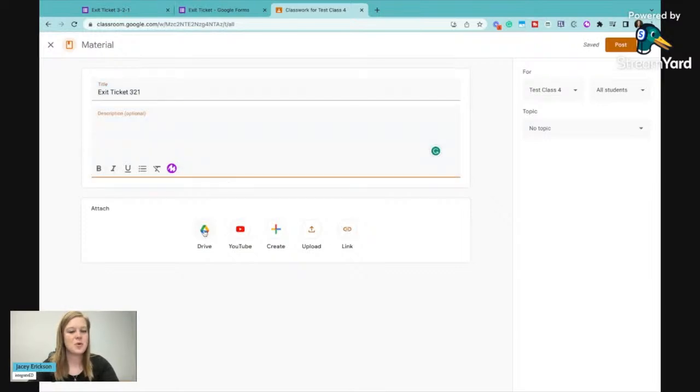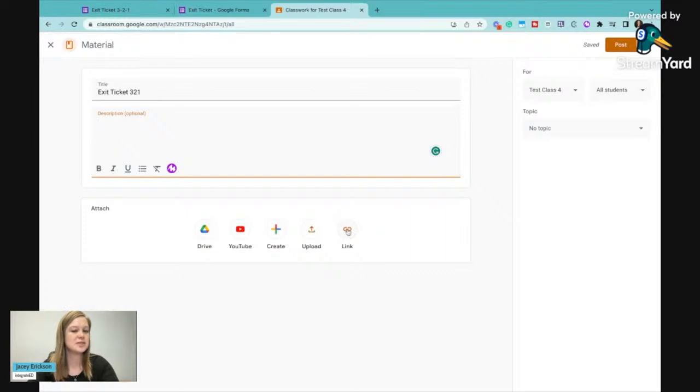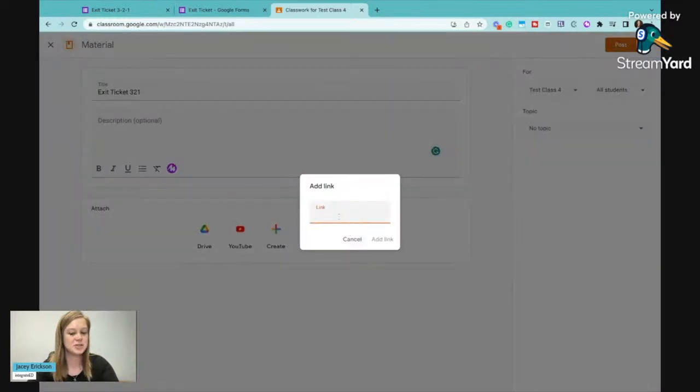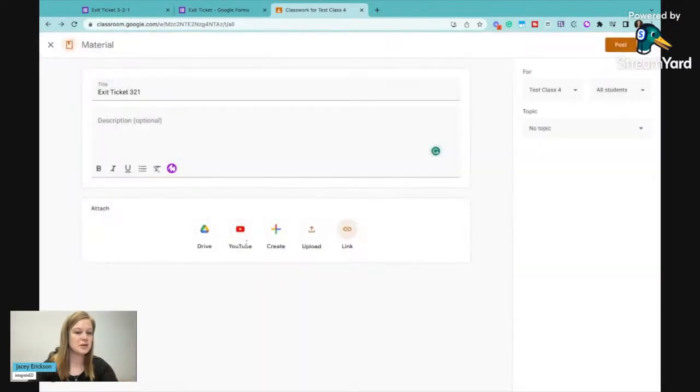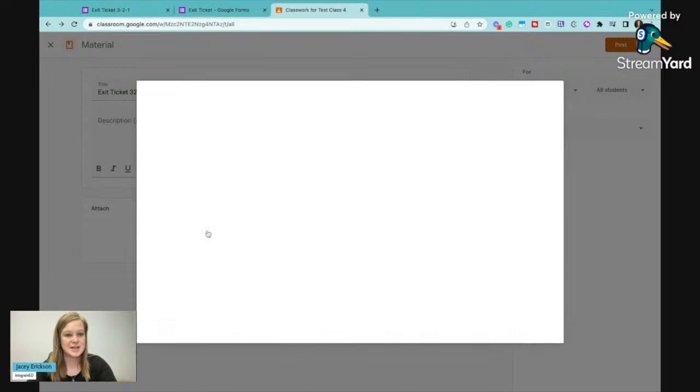And then I will go into my drive because it's actually created already in Google Drive. If you're using another learning management system, then you're going to use that link that we just copied. But since it's Google and Google, I can go into my drive here and just do this exit ticket that we just created.